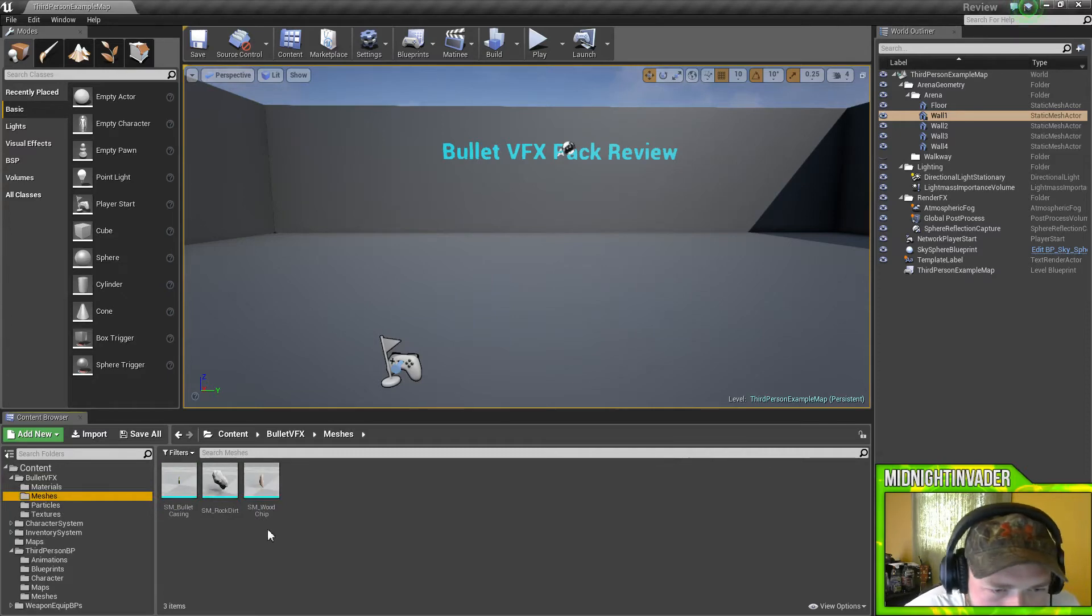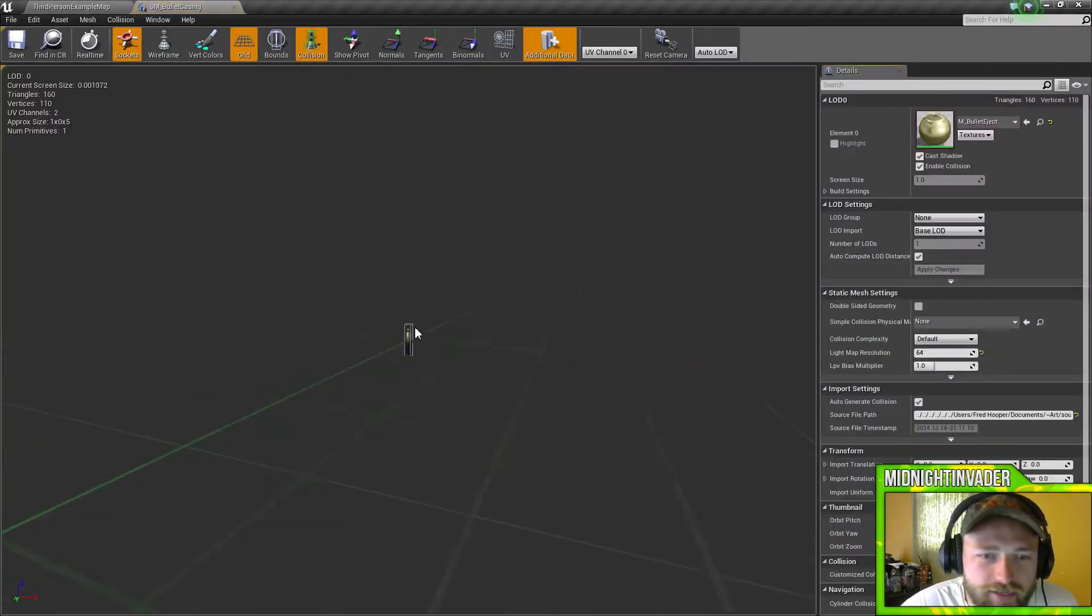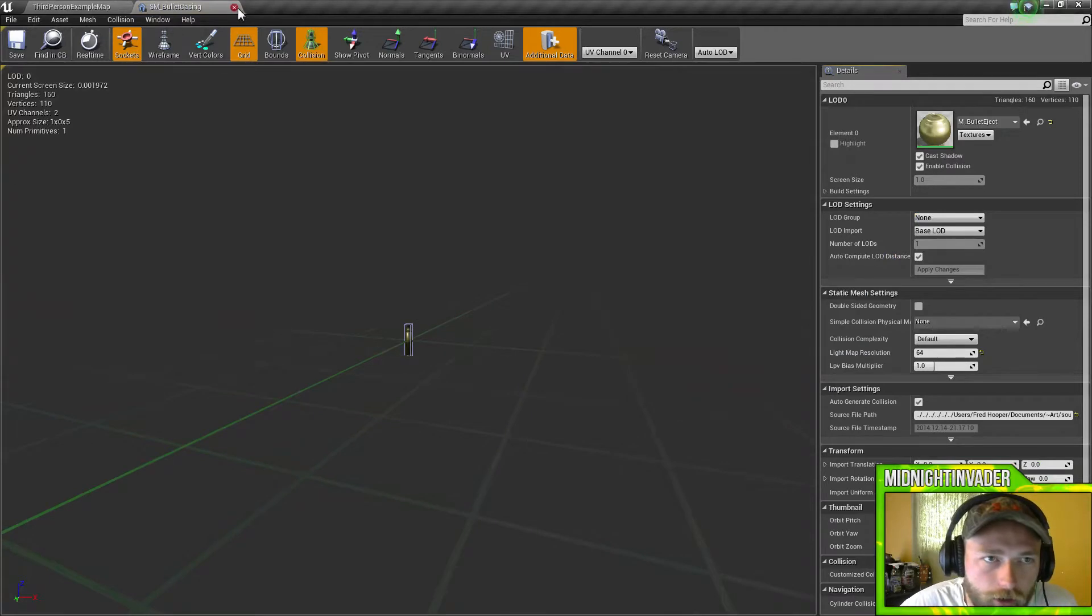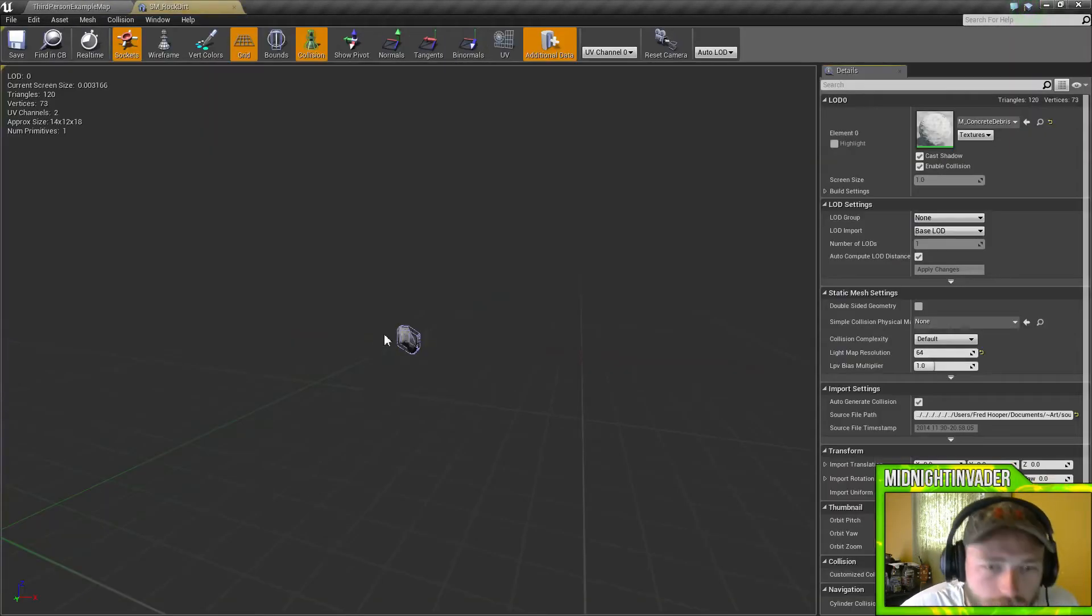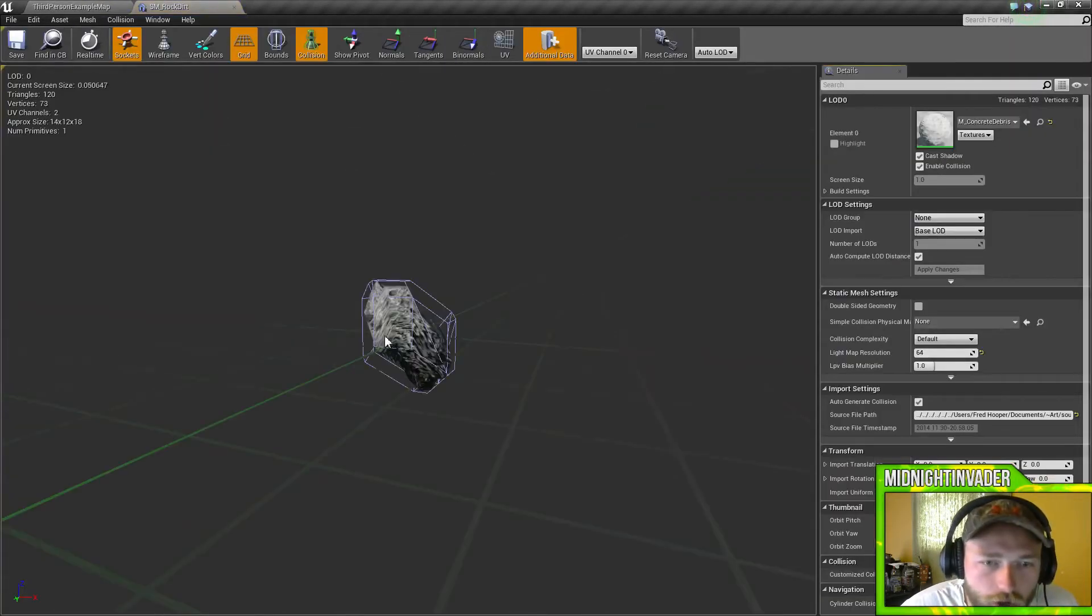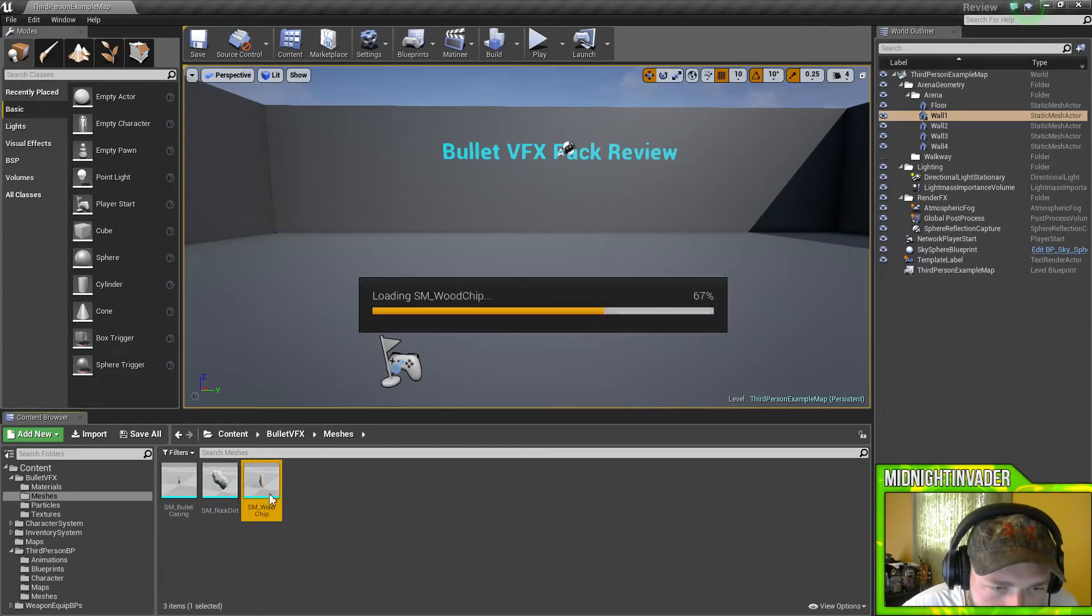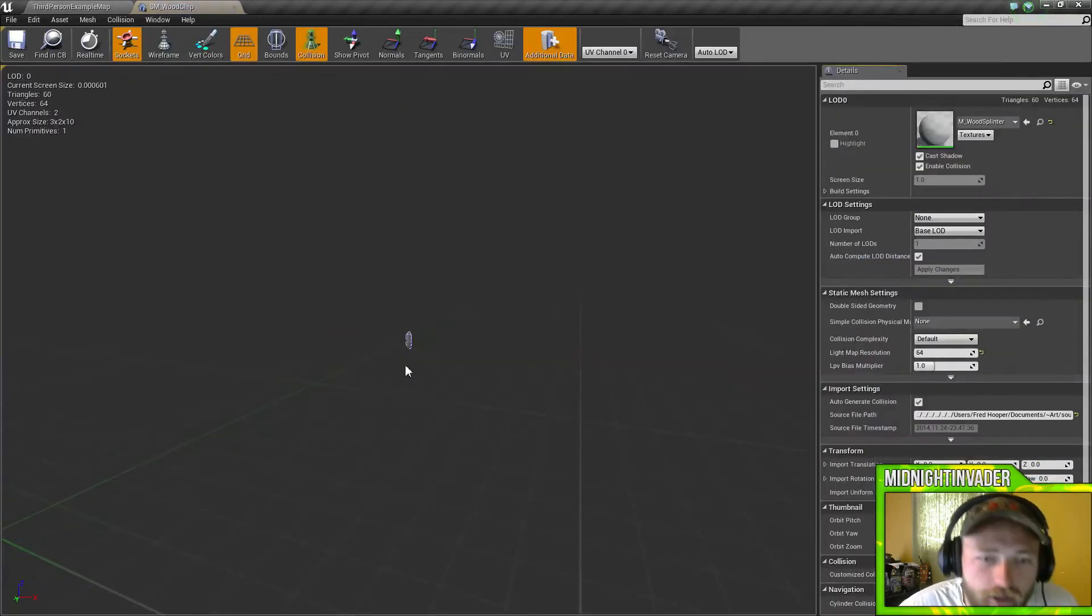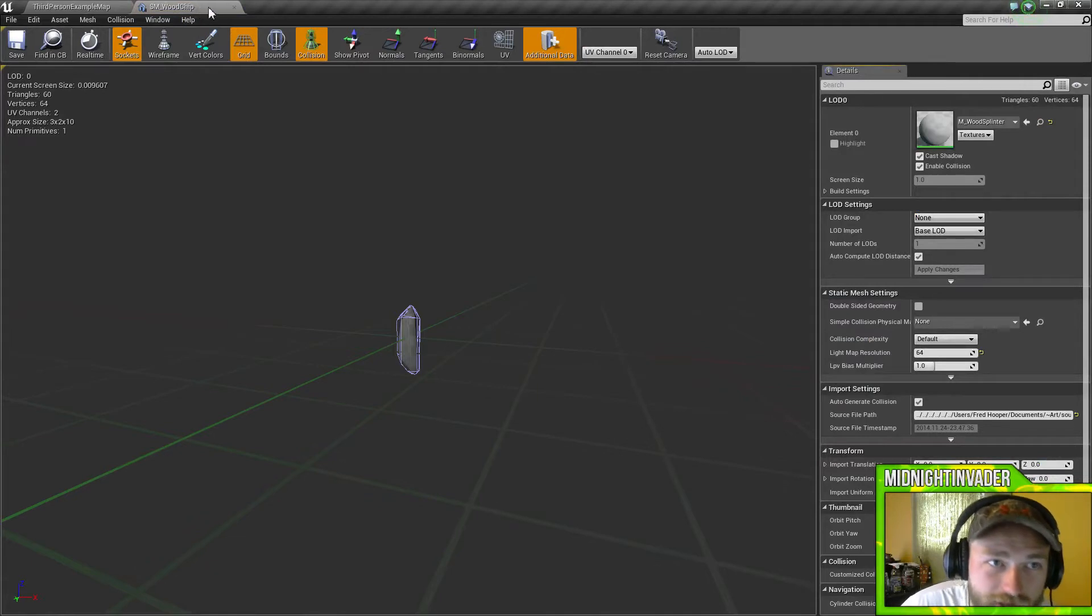We got the meshes, just a bullet casing. Don't really need those. Rock dirt for when we shoot the rocks I guess, I don't know, and the wood chip when you shoot wood. These chips come out, you can actually add in more.